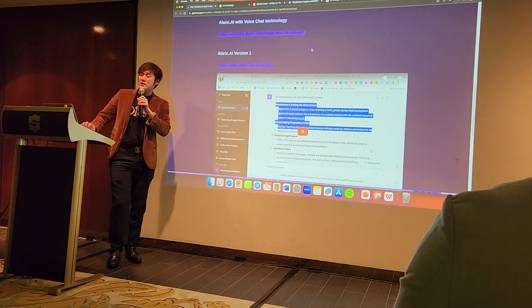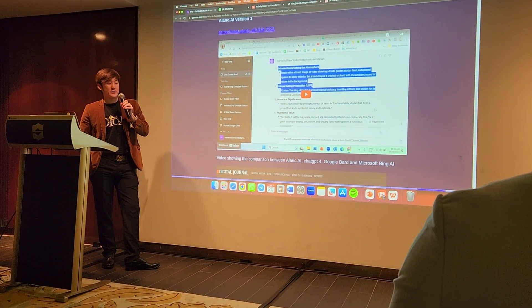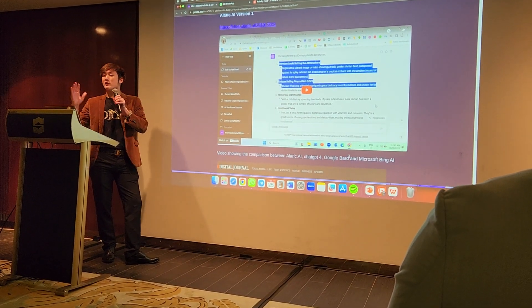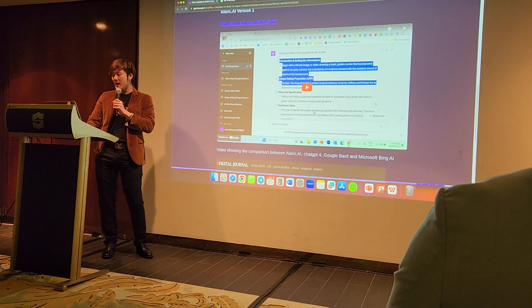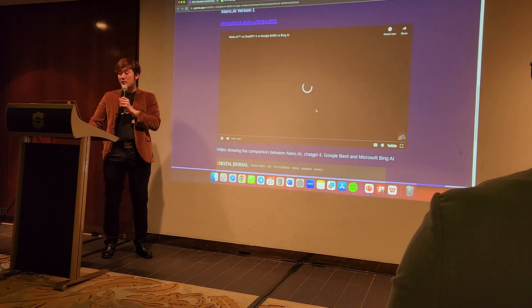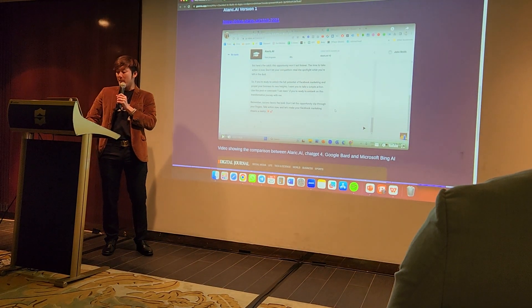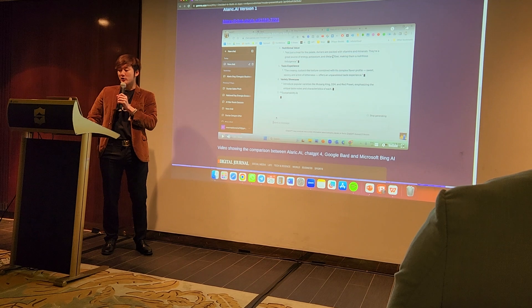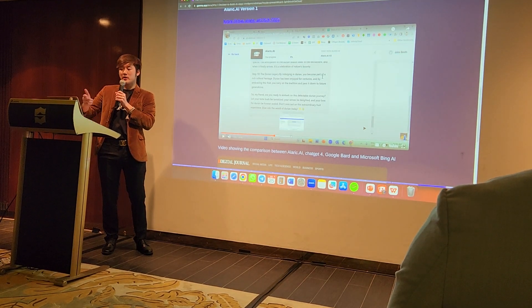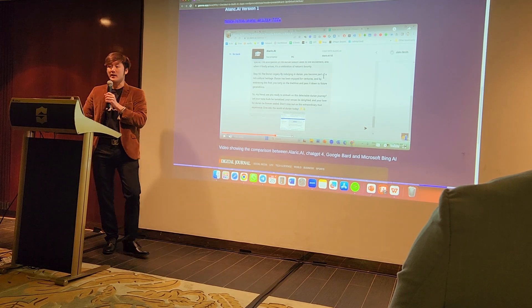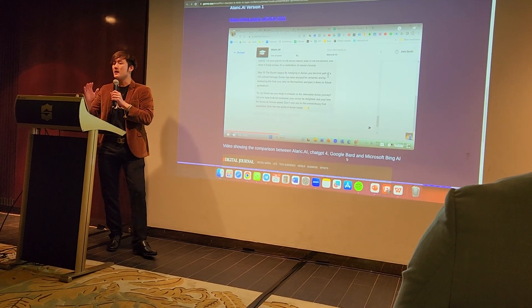I did a split test: Alaric.ai versus ChatGPT-4, versus Googlebot, versus Microsoft Bing AI. I asked them all to do a 10-step pitch to sell durian. Alaric.ai created a much better pitch. The others say: step one, introduction; step two, do this. But Alaric.ai says things like: 'You become part of a rich cultural heritage — durian has been enjoyed for centuries, and by embracing this food you carry on a tradition to pass down to future generations.'